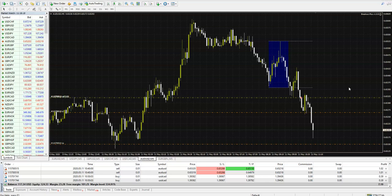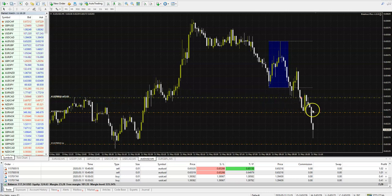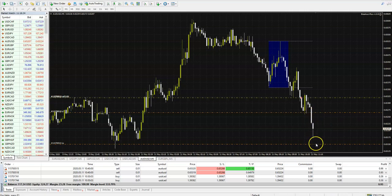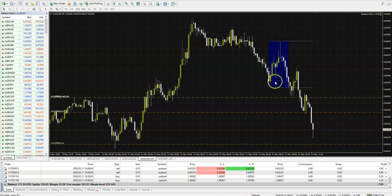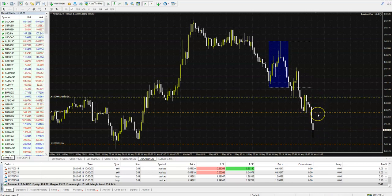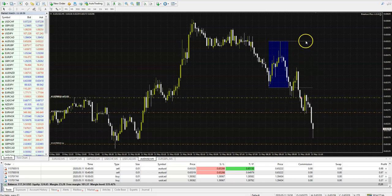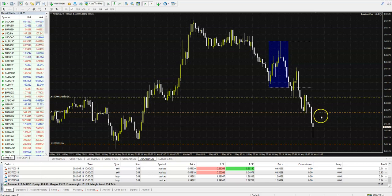We have a live trade here on Kiwi, on AussieUSD, and you can see the Expert Advisor took a trade and it is running to reach maybe the first take profit. It opened the trade after the breakout of this breakout box, goes down, and we use a trailing stop system — the stop loss moved, so if price goes back we still make a profit.